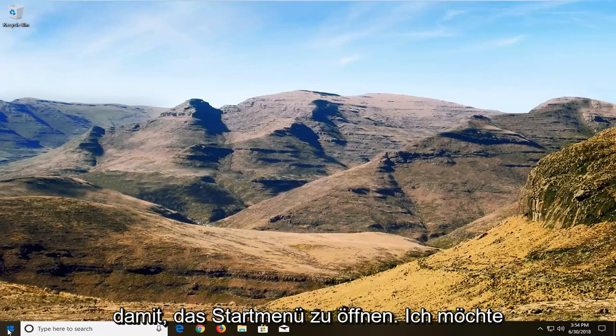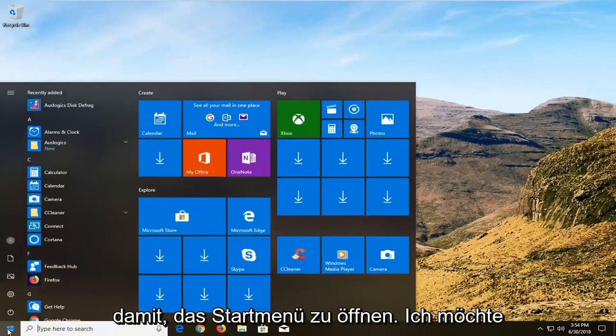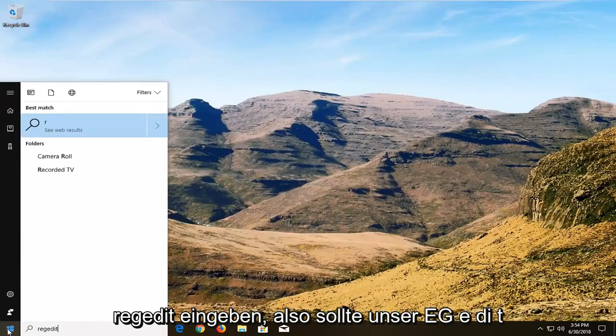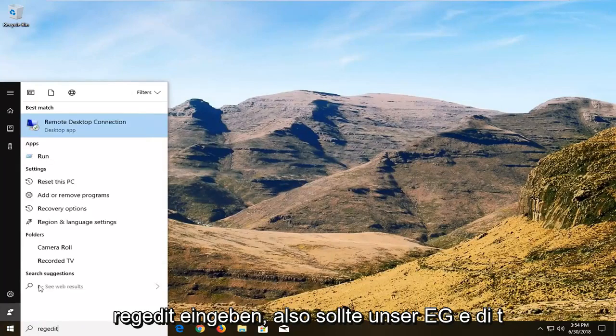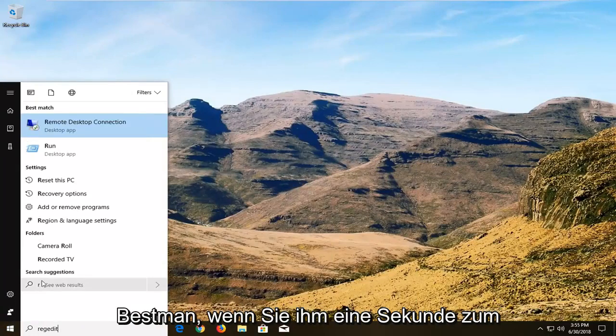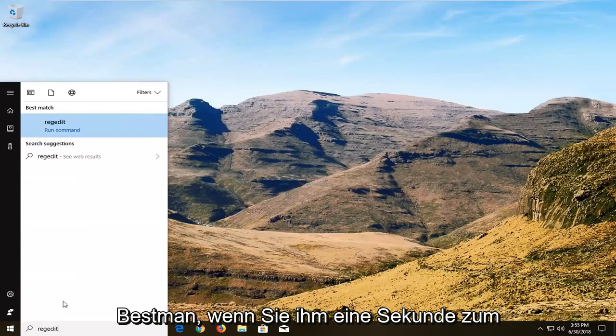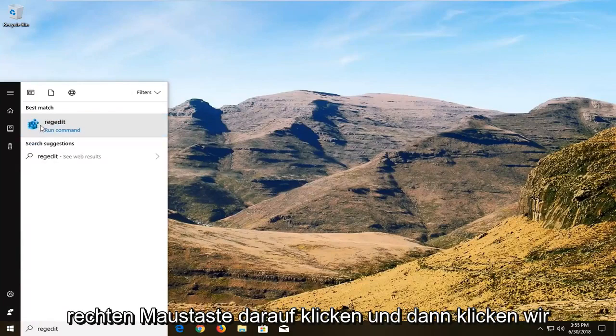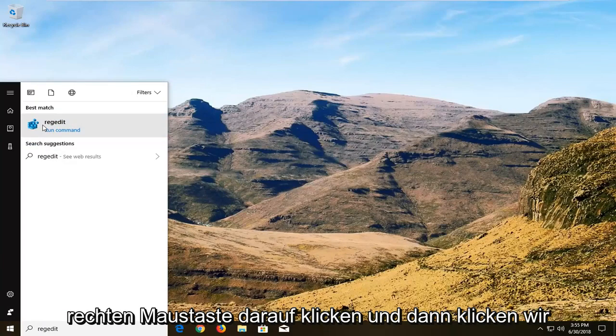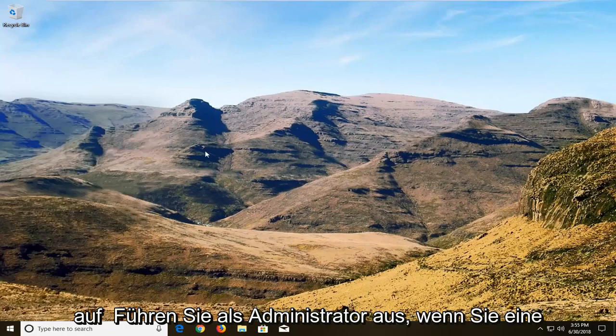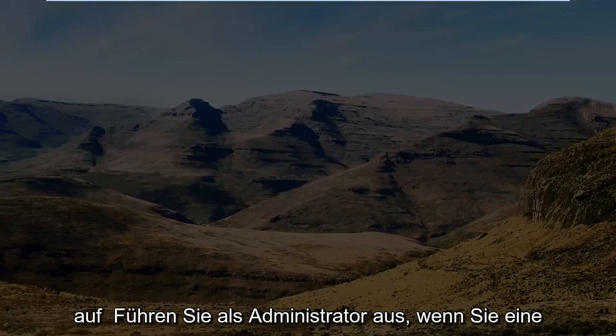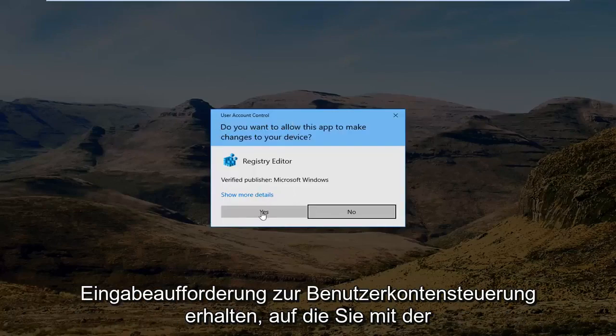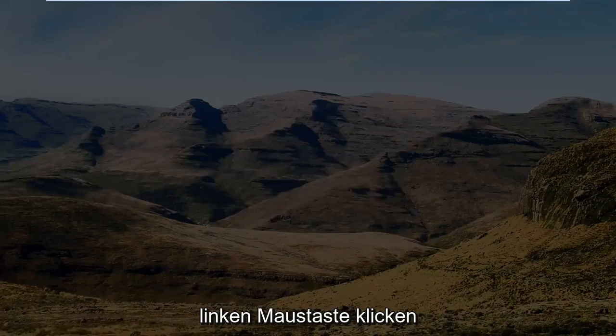We're going to begin by opening up the start menu. You want to type in regedit, R-E-G-E-D-I-T. Best match should say regedit. You want to right click on this and then left click on run as administrator. If you receive a user account control prompt you want to left click on yes.